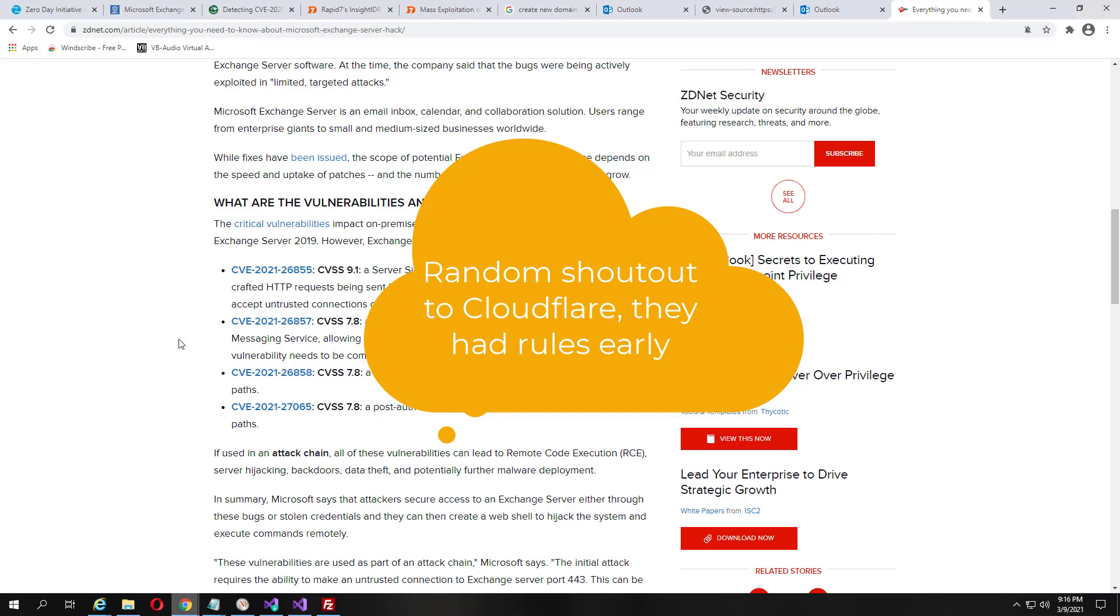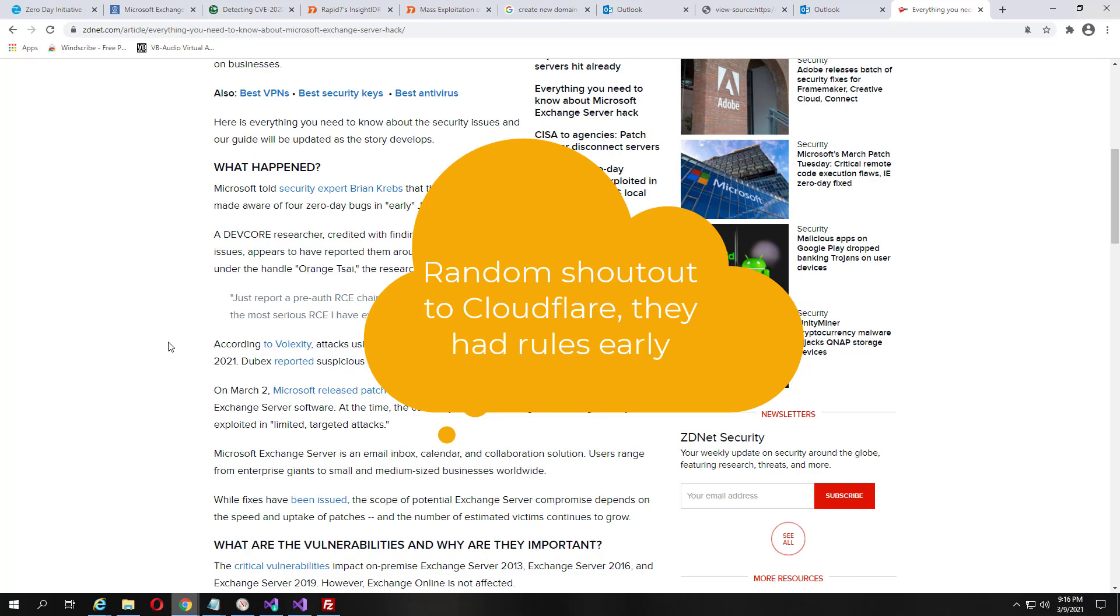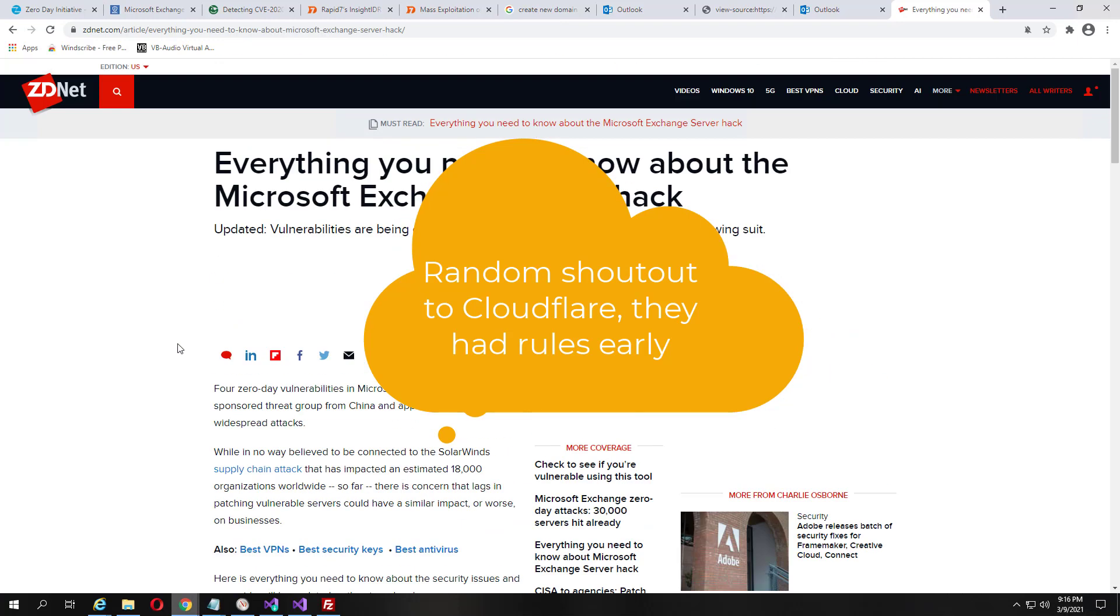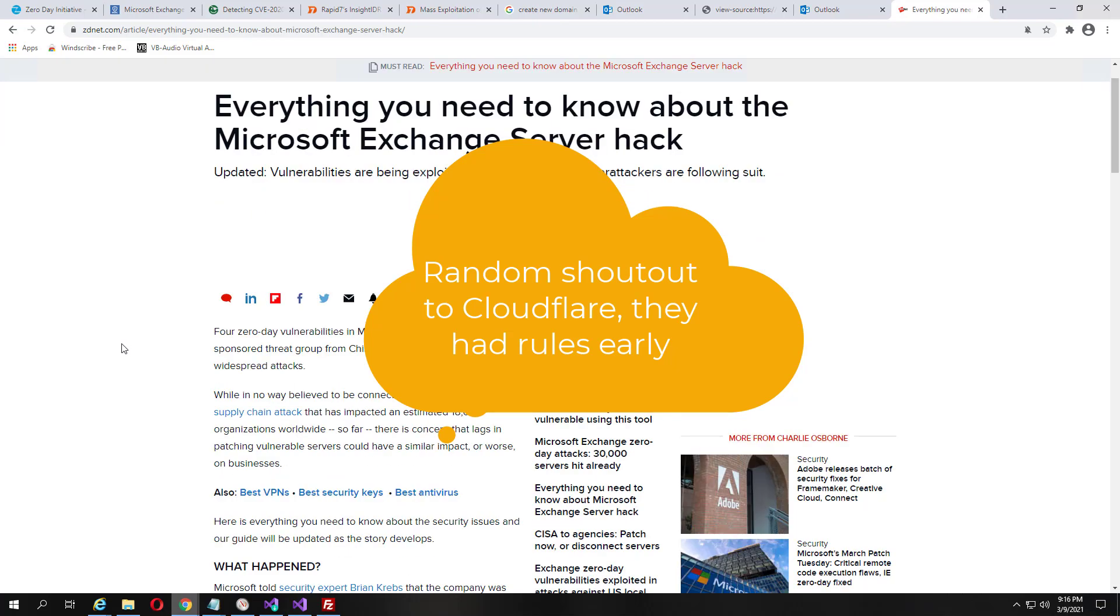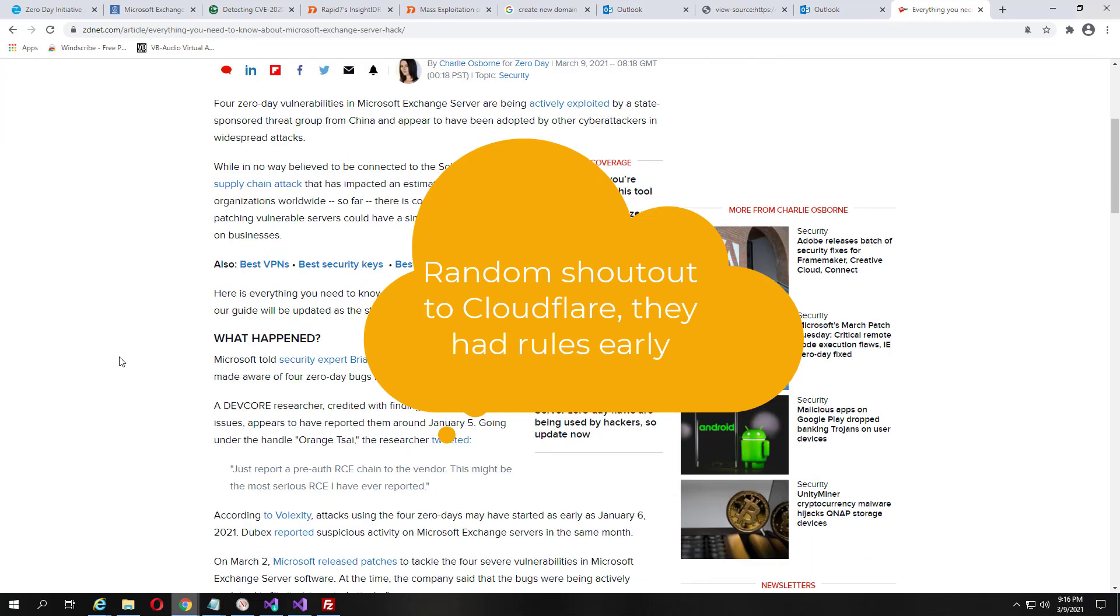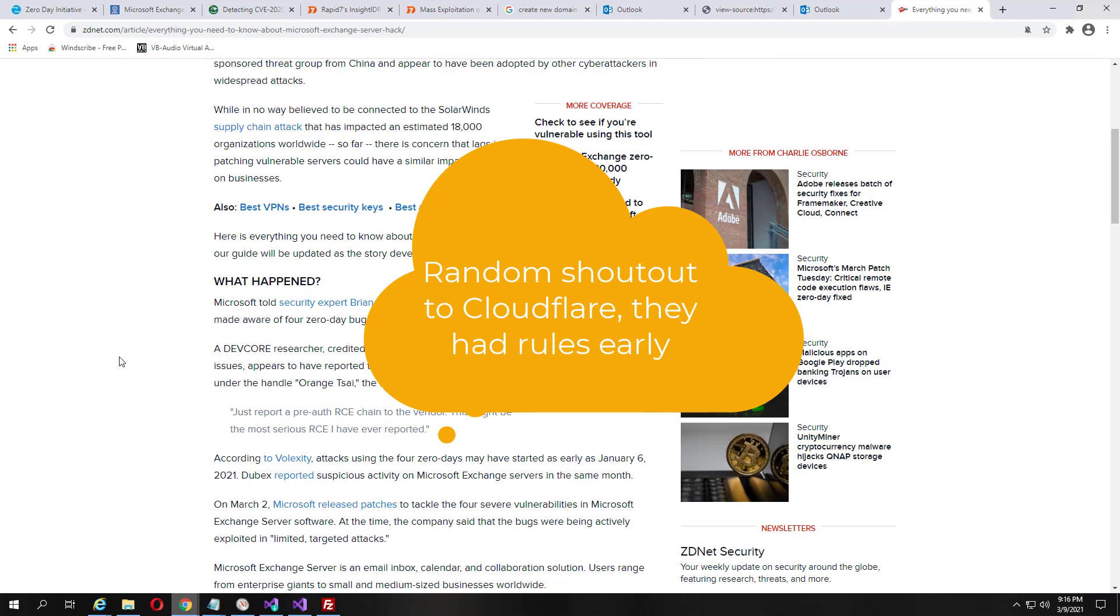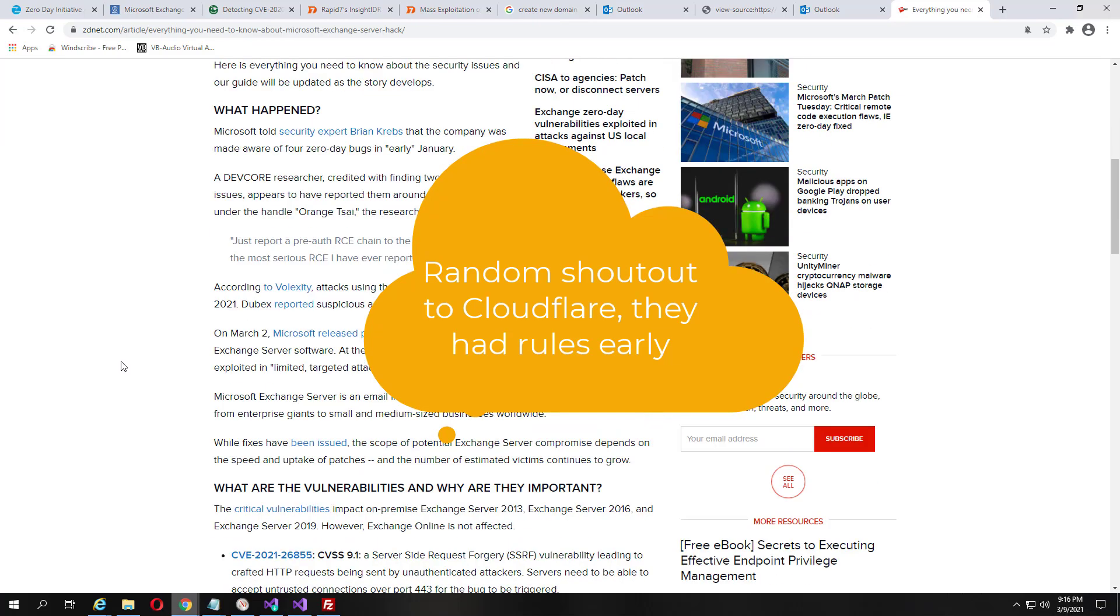Hello, we are going to go over quickly just what exactly this Microsoft Exchange server hack looks like, how it works, and let's dig right into it.